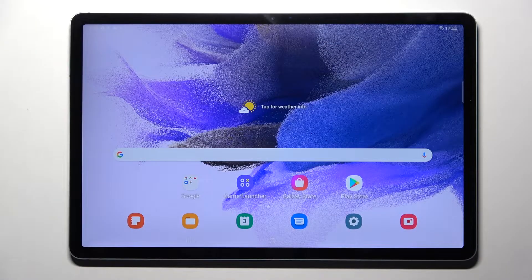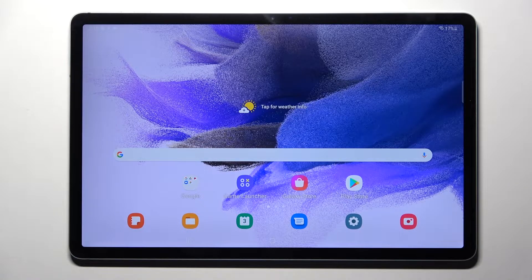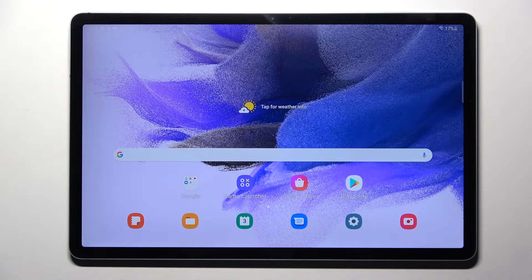Hi! In front of me is the Samsung Galaxy Tab S7 FE, and today I would like to show you how you can use pop-up view on this device.